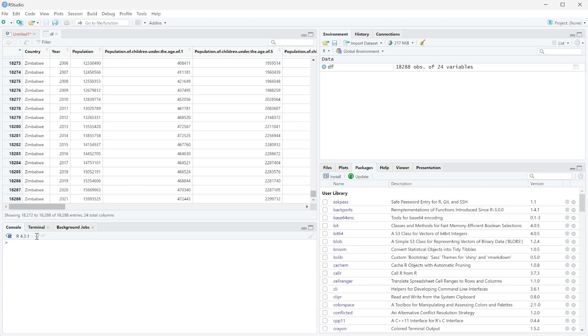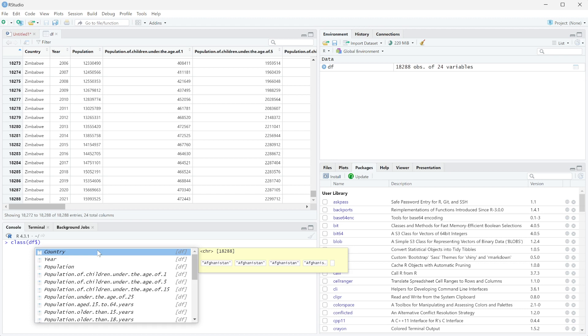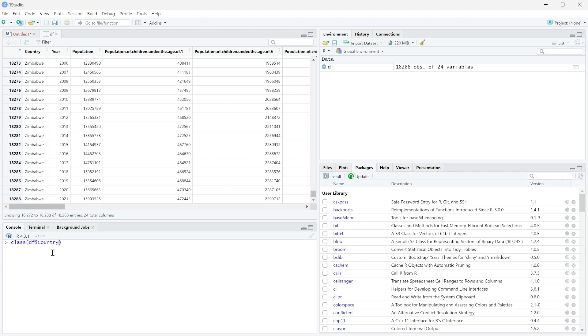So what we can do is actually figure this out by using the class function. If you use class, then we're going to pass in the specific column we want to call it on. So we're going to do that by calling the data frame name, which is df, and then a dollar sign and then the actual column.